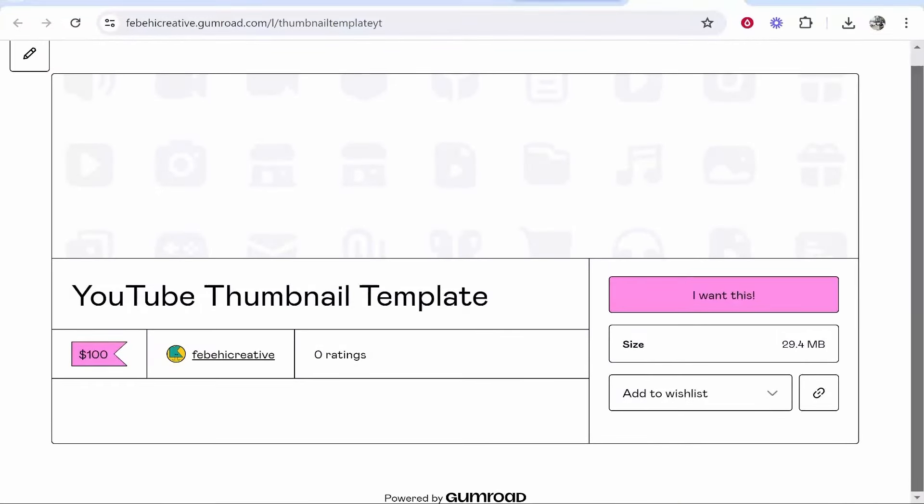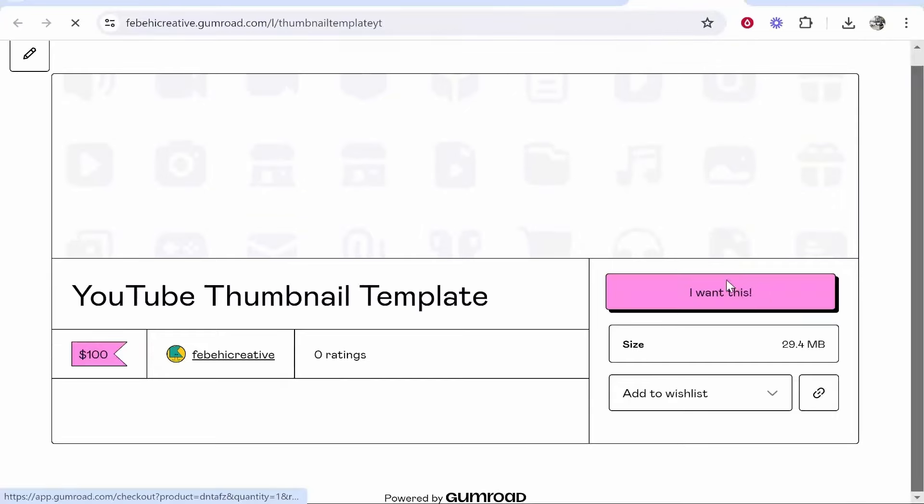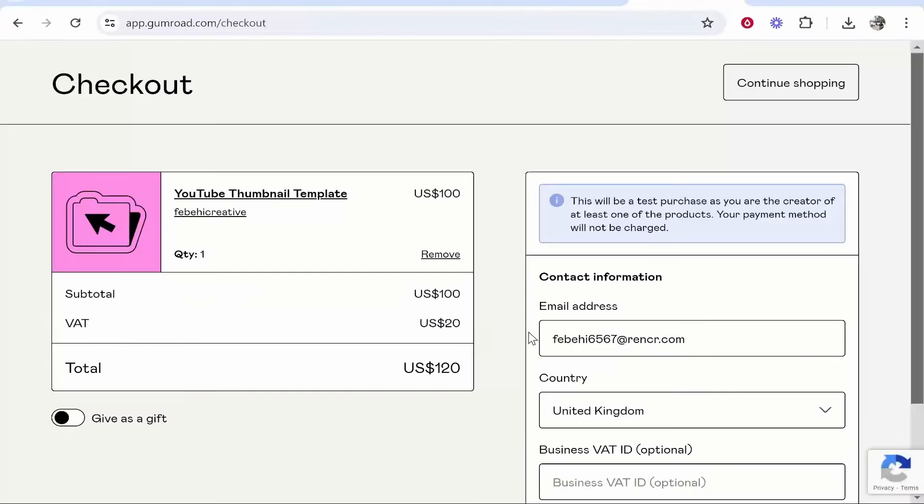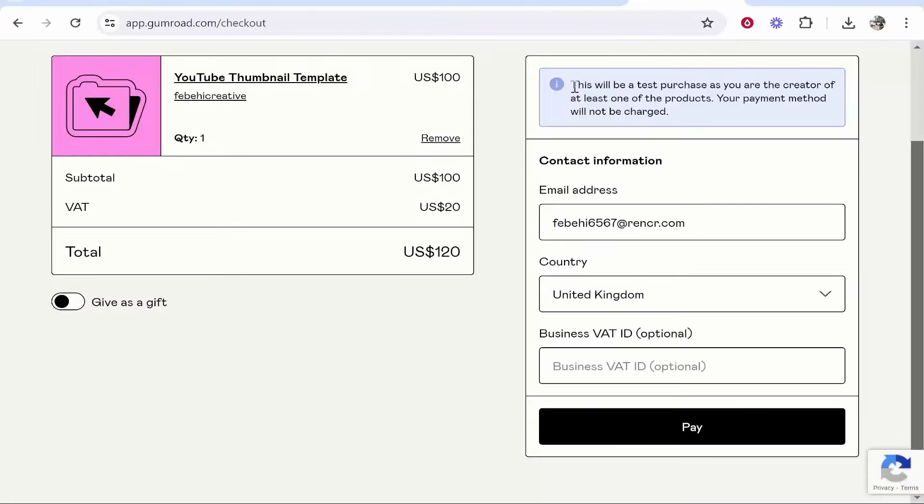It's important to know you need to add payment details otherwise it's just going to go straight to the download page. You can see here is a test purchase right now.